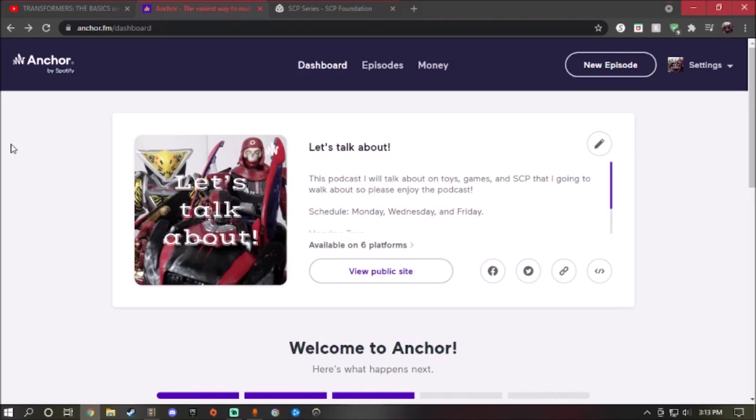And make sure to follow my Anchor podcast. Also, if you're on any different platform for the Anchor podcast, if you find Let's Talk About, make sure to go ahead and check it out.